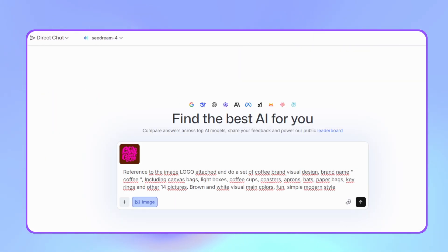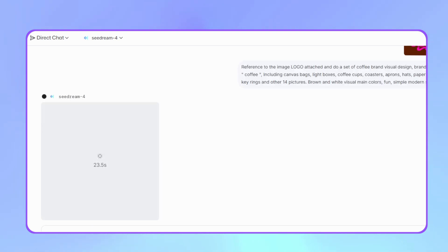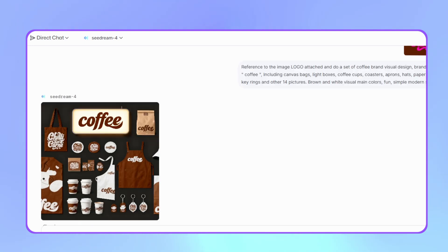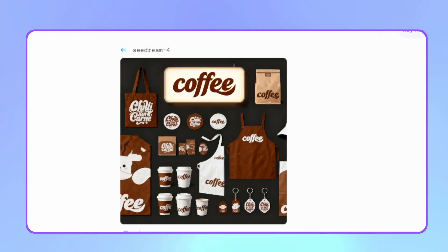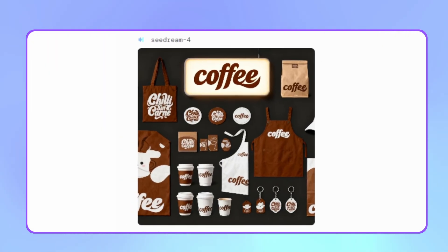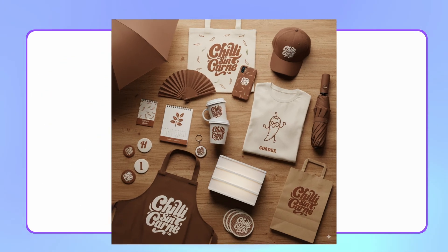Let's give SeaDream another chance — we'll simplify the prompt a bit and generate. The result is better, although personally I still prefer Nano Banana's result.